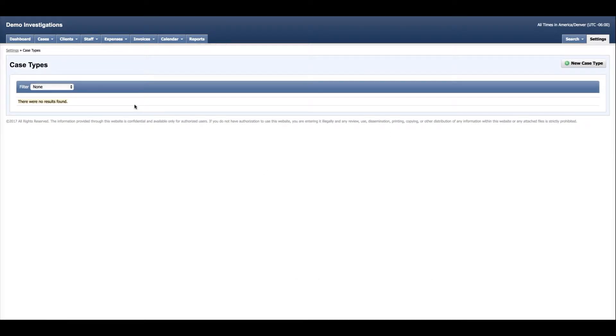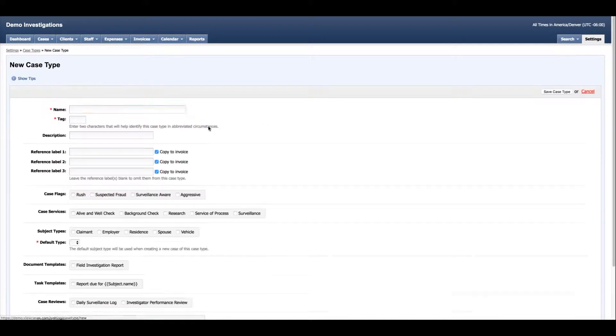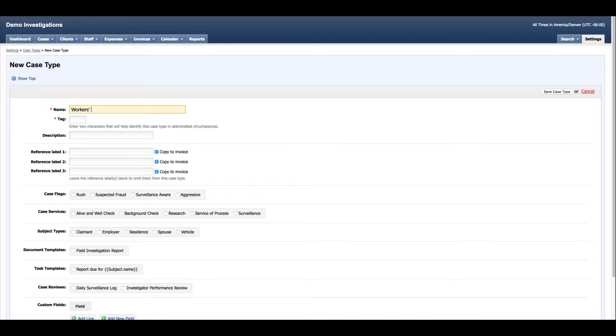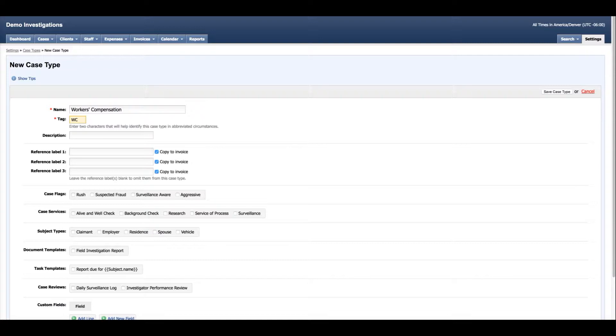I don't have anything right now but I can create a new one by selecting new case type. I'm going to create a workers compensation case type and add the character tag, which is useful to identify the case type in instances where the case type might be abbreviated. I can add a description and this is going to appear on the list of case types.